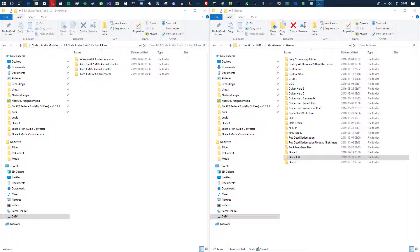I'm back again and this time it is another audio skate one two three — the EA Skate series audio video. This time what I've done is I have cleaned up the processes a little bit.